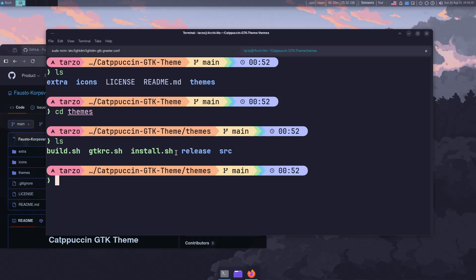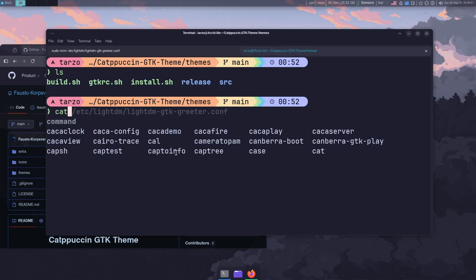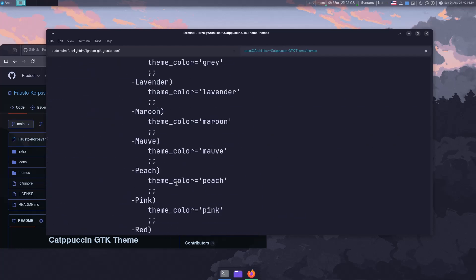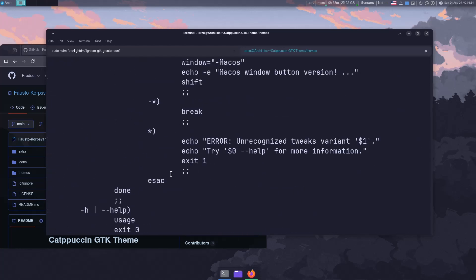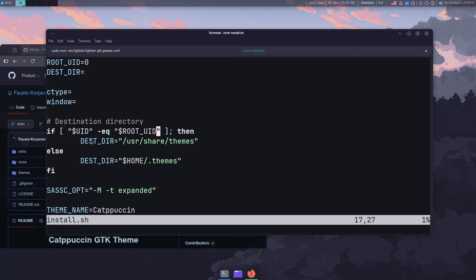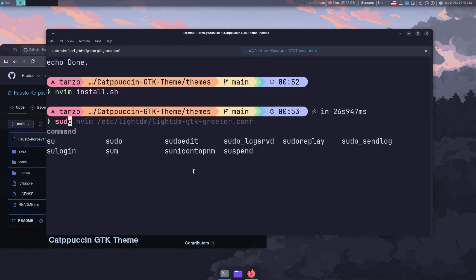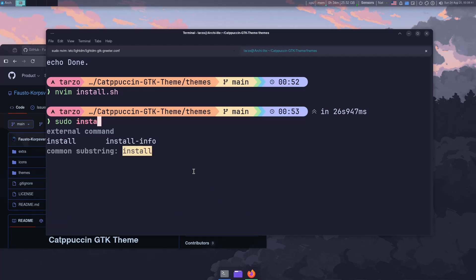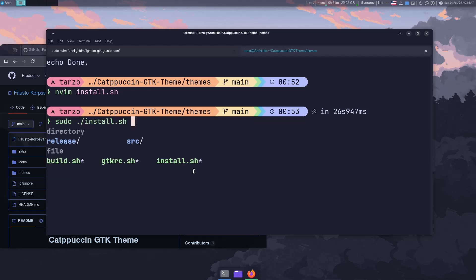If you cat the install script, you can see it checks for root permissions. If it has root (root UID), it installs to /usr/share/themes. If not, it installs to your home directory — but your home directory won't work for LightDM. So I'd recommend running sudo ./install.sh. If the script tells you that you don't need to run it as sudo, then don't, but otherwise use sudo.